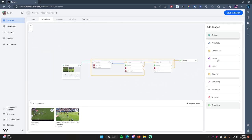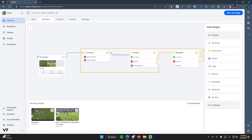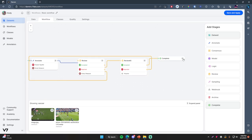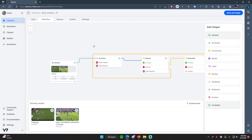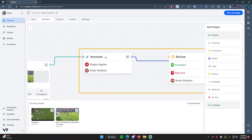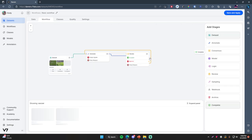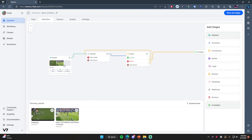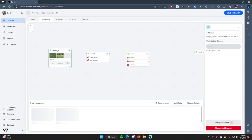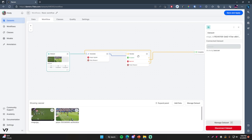Another stage that's really interesting is the model stage, which I'll show you later in the video once we get a model trained. Basically, you can take files from your dataset, send them into the model stage to go into your trained model, and have it automatically annotate the image. Then you can review that and complete it if it's great. But for now, I'm going to reset this to how it was before — files go from the dataset, to the annotated stage, to the review stage, and then to the complete stage. Save and Apply.